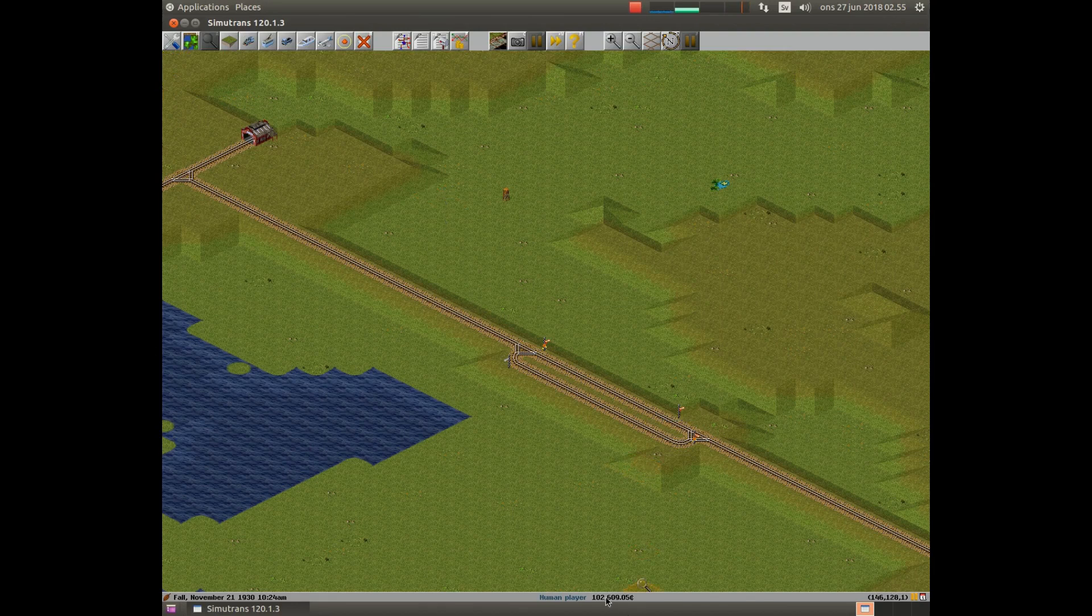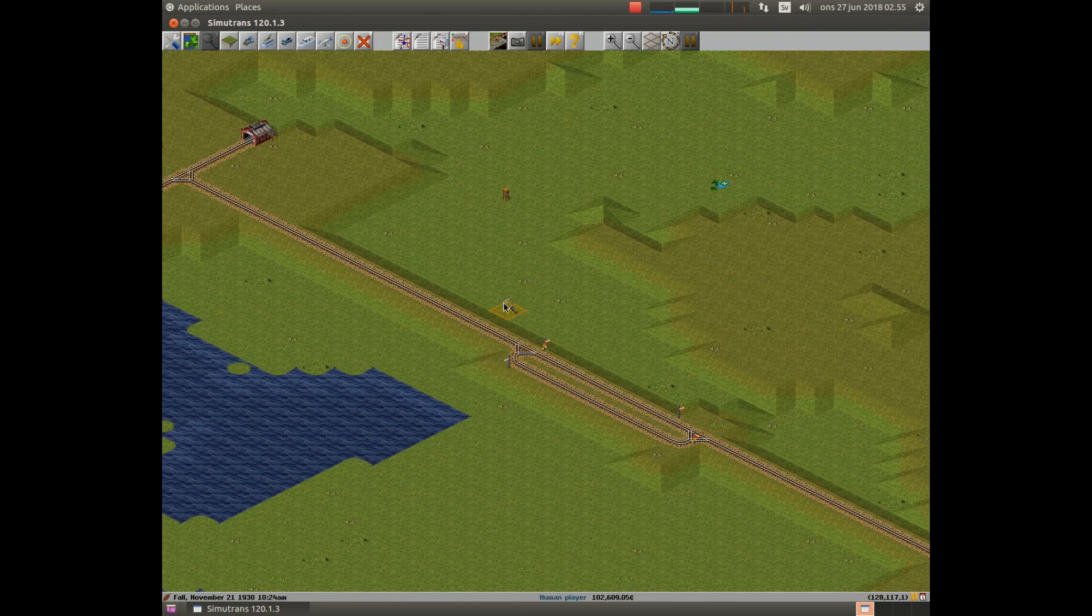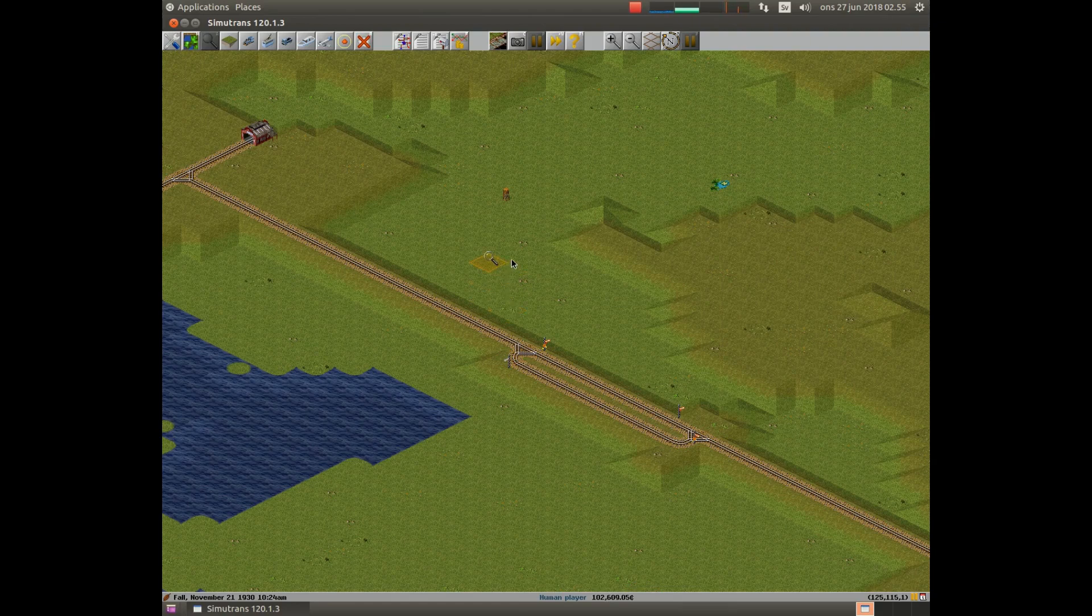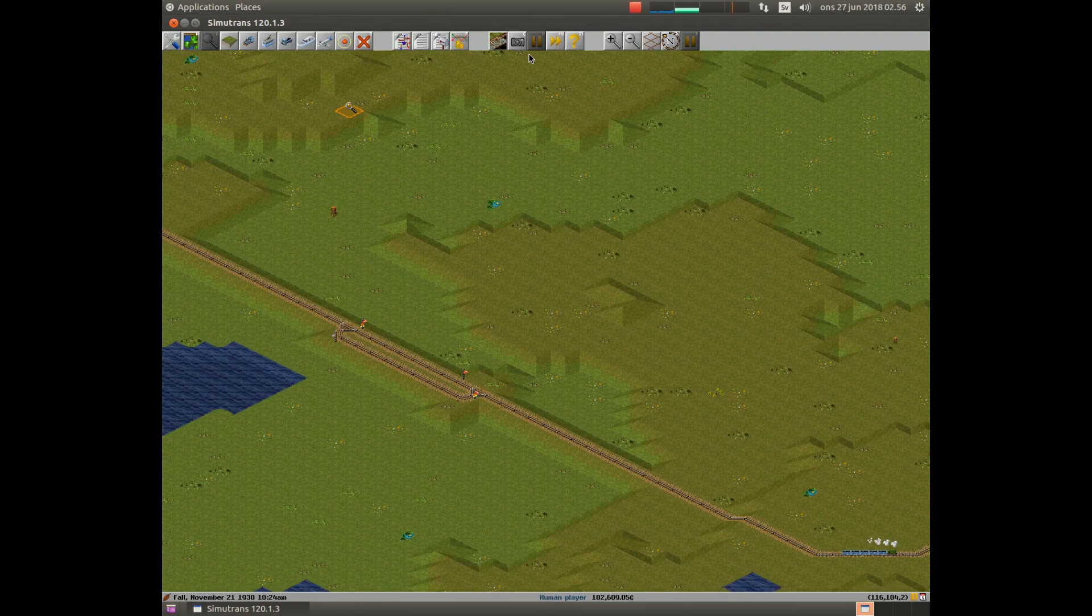We had around 200,000 when we started and we're already down to 100,000. This is why you should be very careful when you're building train systems. Let us now take a look at this simple system which now has increased capacity.